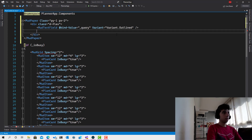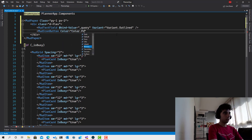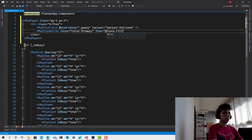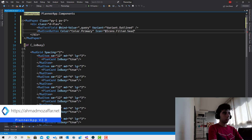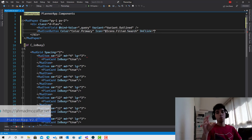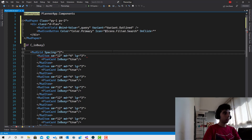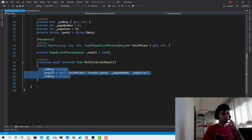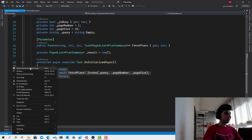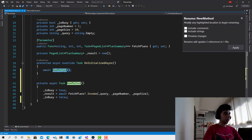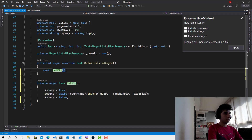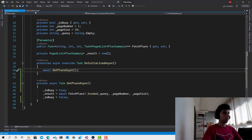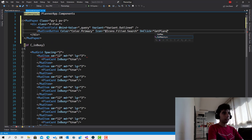We also need a MudIconButton with Color set to Color.Primary and Icon set to Icons.Filled.Search. For the OnClick, if we go to the code-behind file, we have the method responsible for fetching the data. I'll extract that logic into a method called GetPlansAsync. Then on the search button's OnClick we can call GetPlansAsync as well.